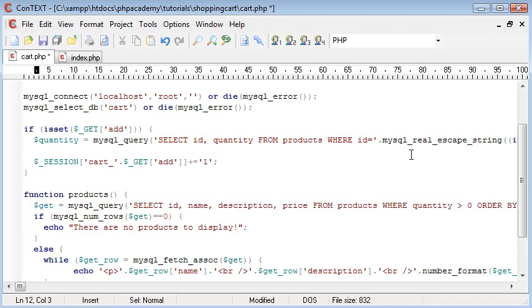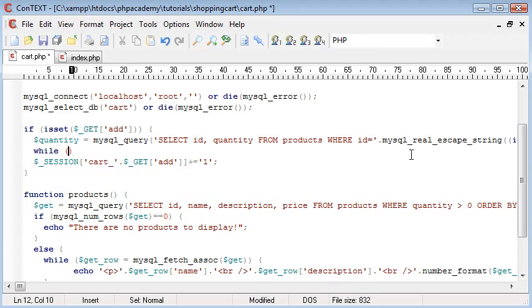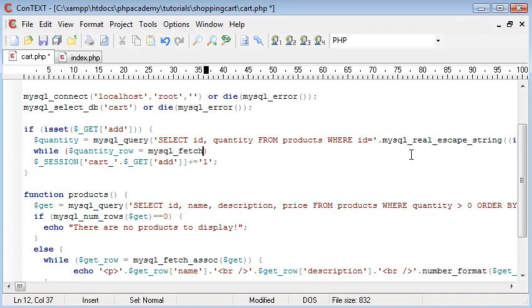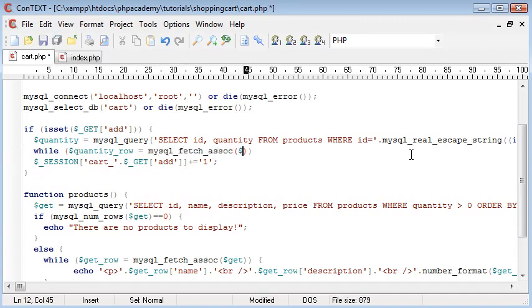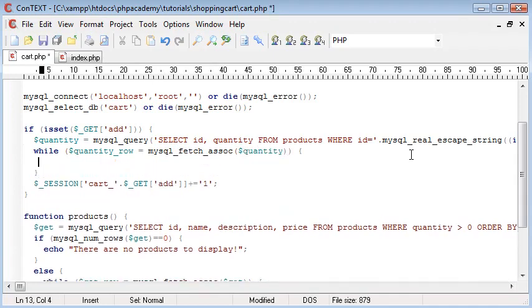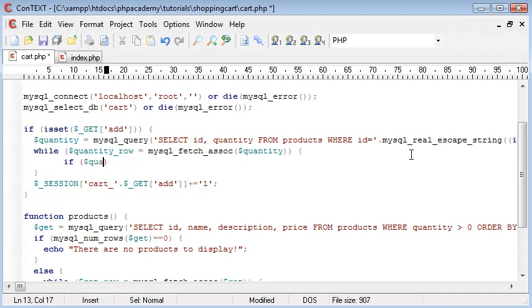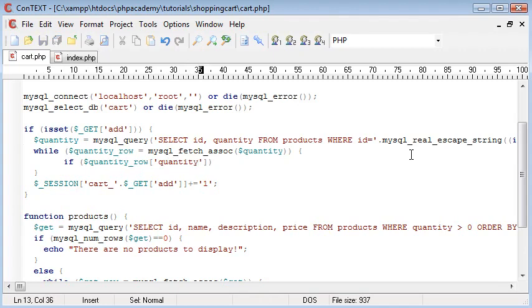So underneath this, we want to say while quantity row. So we're doing exactly the same thing as before with fetching this associated array from the query. And that's quantity. We'll come down here. And inside here, we want to say if quantity row and then quantity. So we're grabbing the quantity of the specific item. Remember, we did it by ID inside the query.